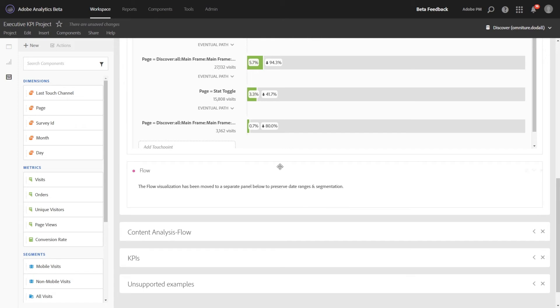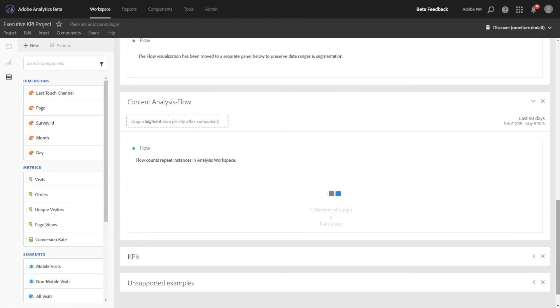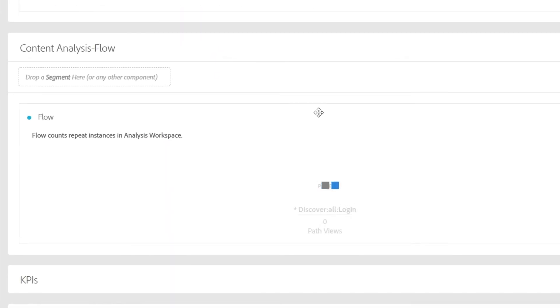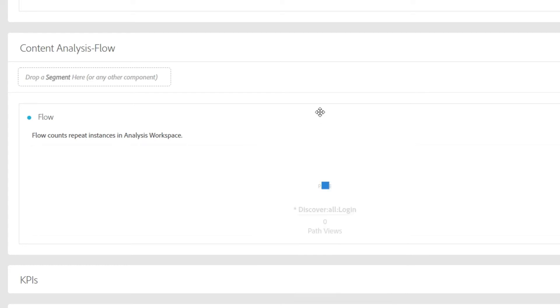Now Flow has been replaced with a text box and we've moved it to its own panel. We did this so that we could preserve some of the date ranges and segmentation that had been applied to Flow in Ad Hoc Analysis. The Flow visualization has been moved down to the panel below, but it can easily be copied back up to that original panel if you'd like to by simply right-clicking the visualization, copying it, and moving it up to the panel above.